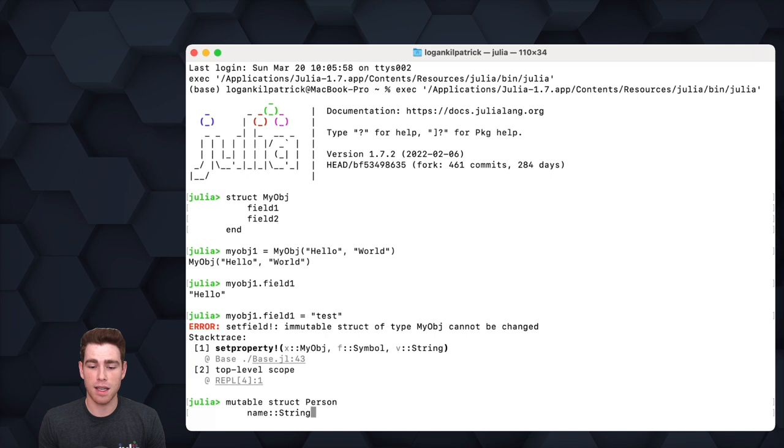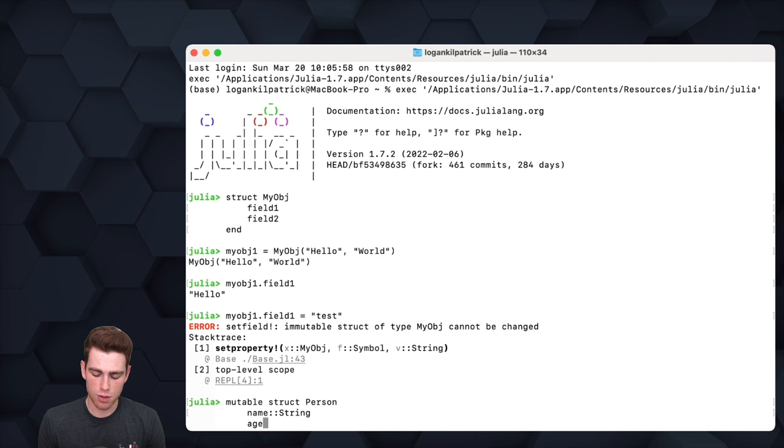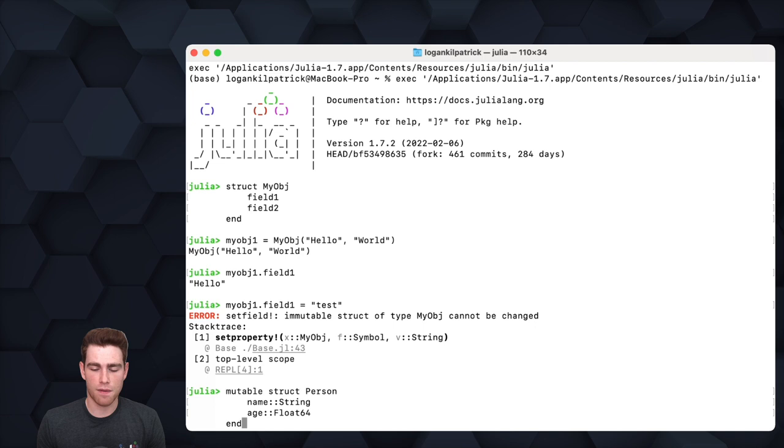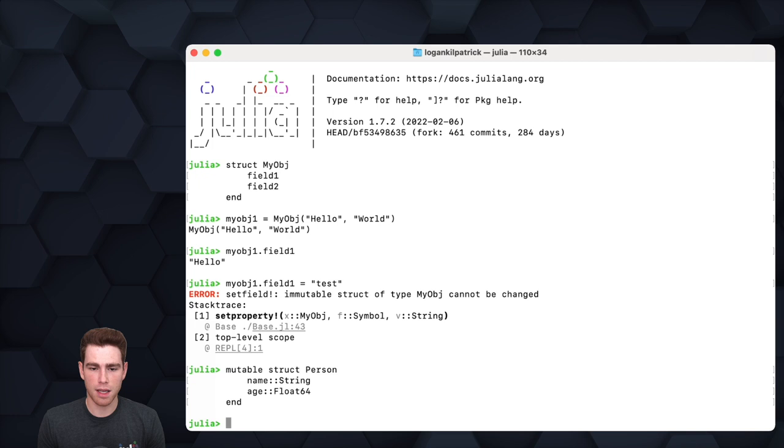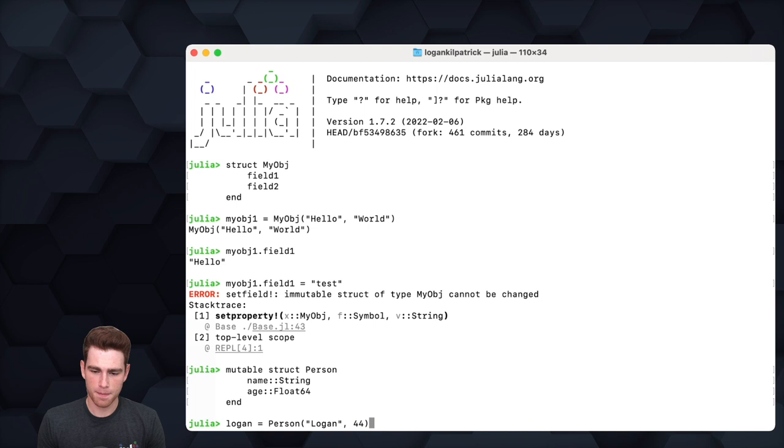We'll do a name field and specify that the type of the name field is going to be a string, so that when the Person object is created, the creator must pass us a string in the form of a name. For the age, we'll do a Float64. Again, we'll finish off the definition of this mutable struct using the 'end' keyword. Now we can go about actually creating this Person object.